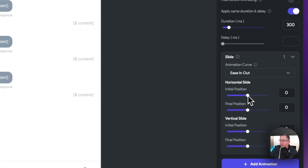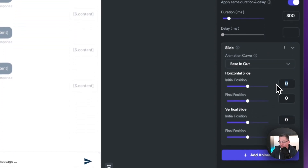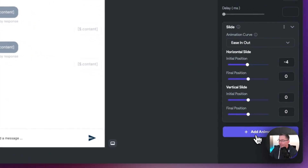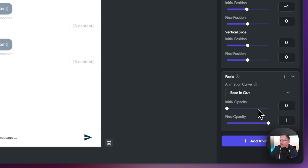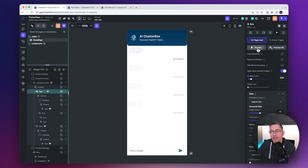We need to set the initial position which is going to be slightly to the left, and the final position is zero — where it is right now. Just choose minus four, and if you hit the little preview option you can see the animation coming in. Next, we need to choose the fade animation — select add animation and choose the fade option. We're going to keep the initial opacity at zero and the final opacity at one, so it goes from completely invisible to fully visible. Hit the preview option and you can see that fade effect coming in.